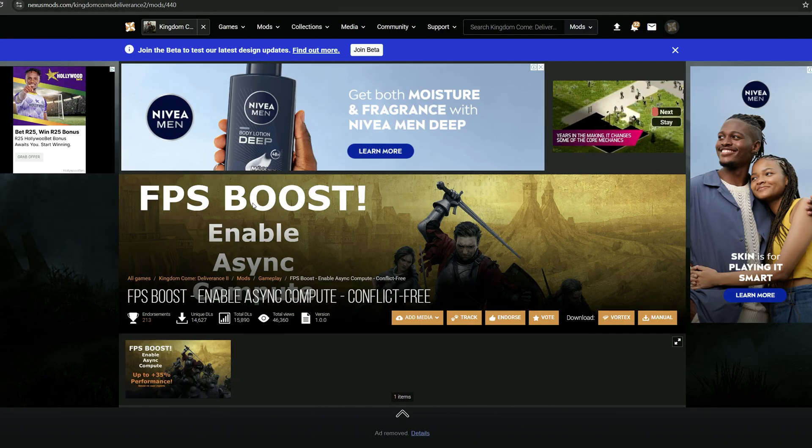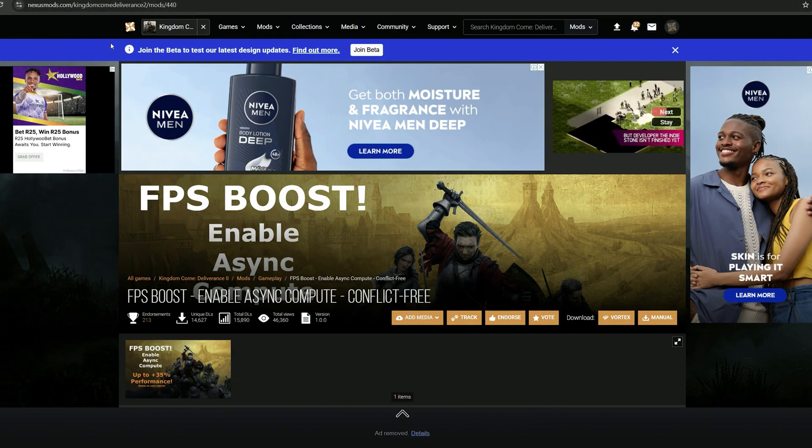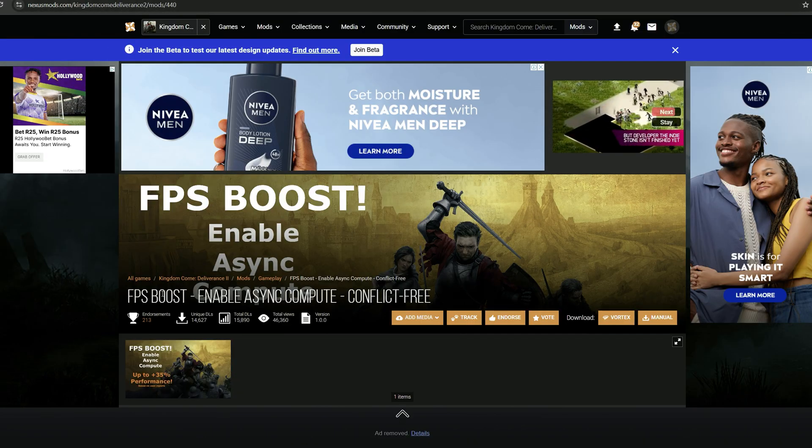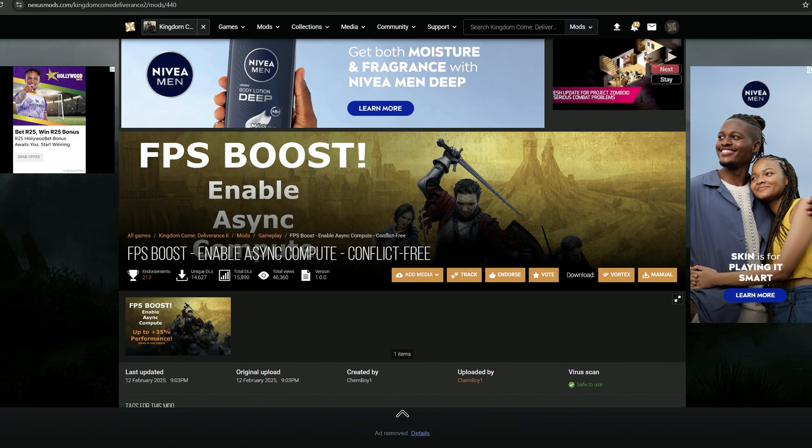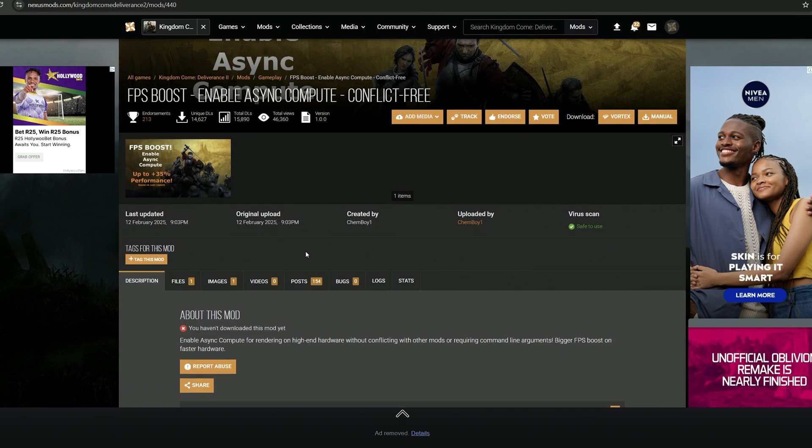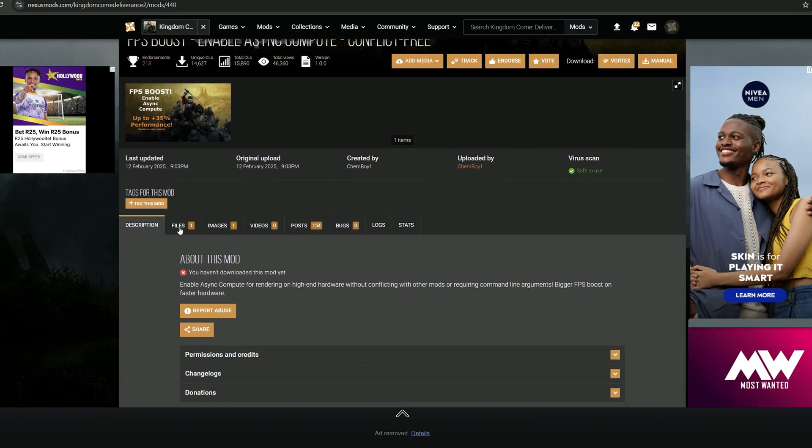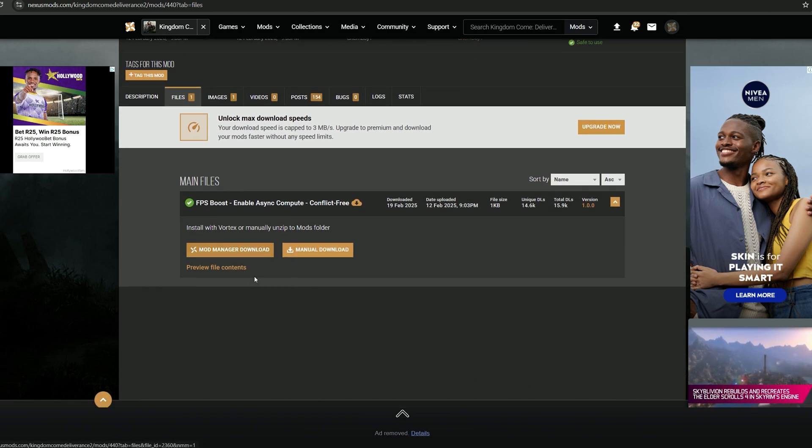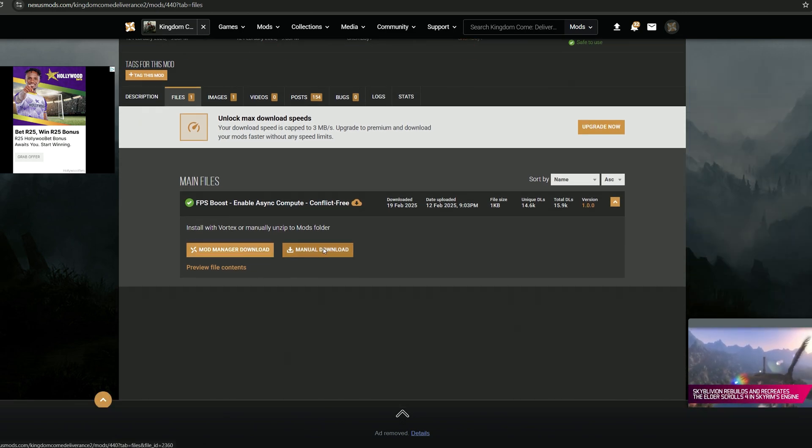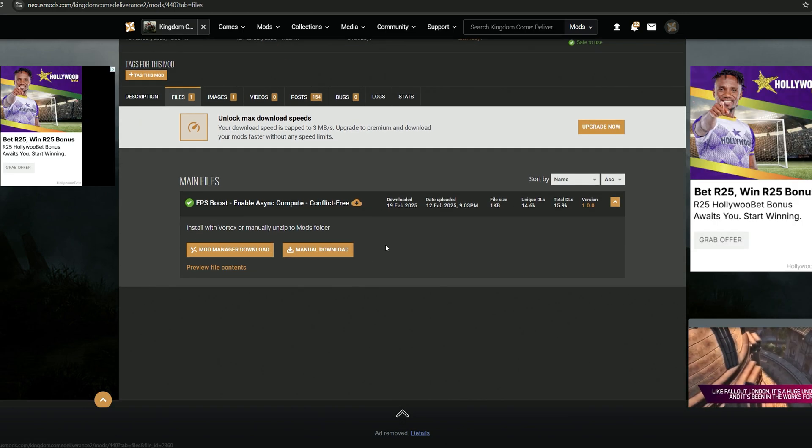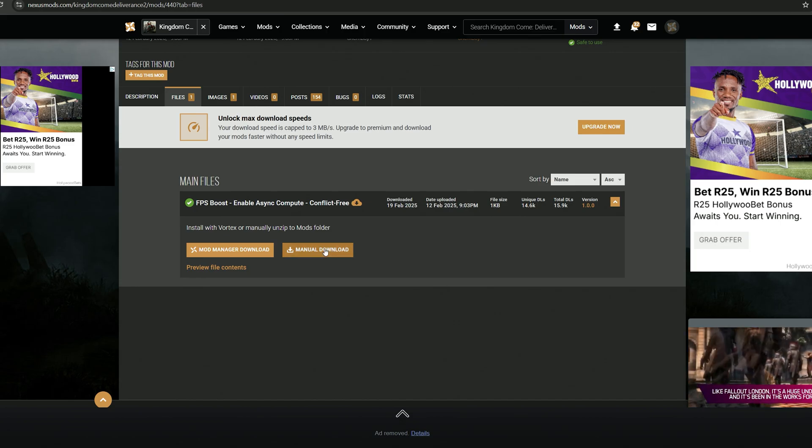All right, so all you have to do is go to nexusmods.com for Kingdom Come Deliverance 2 and there's an FPS boost enable async compute mod and I'll link it in the description below. All you have to do is just download this one file. You can use Vortex as well which is a mod manager. I'm just doing it manually.